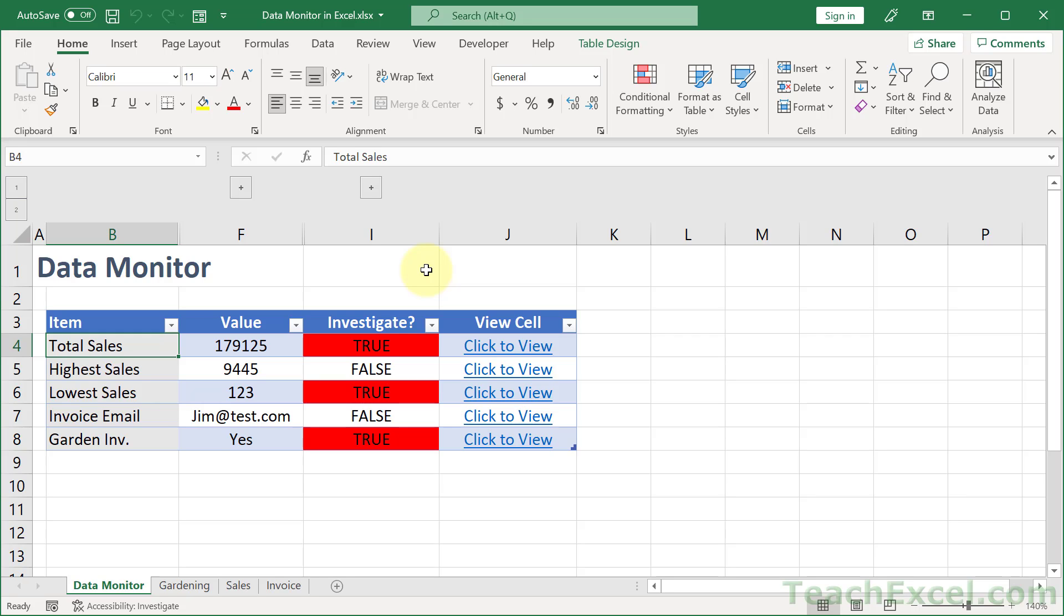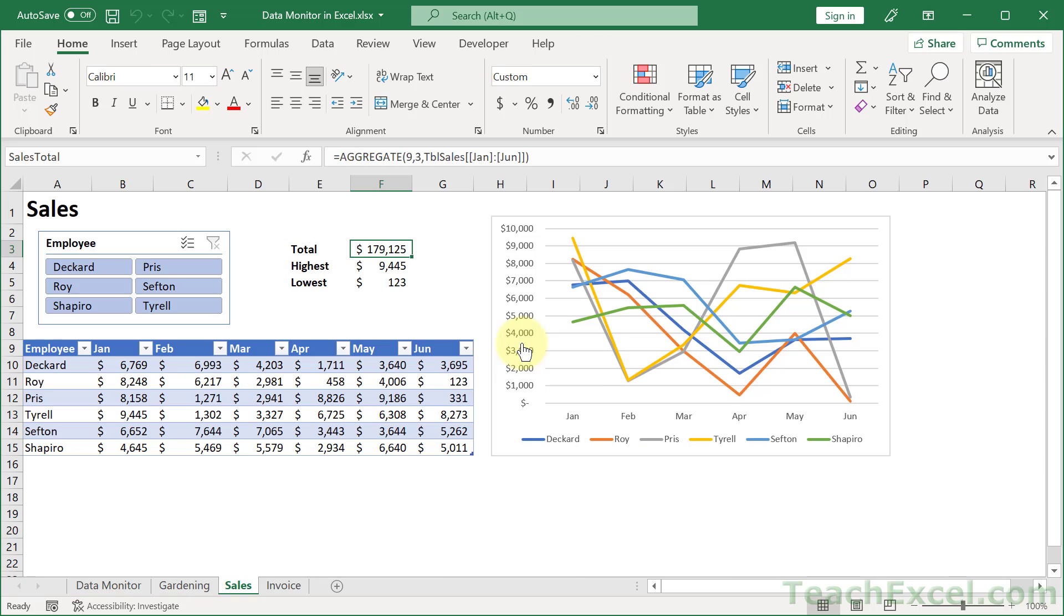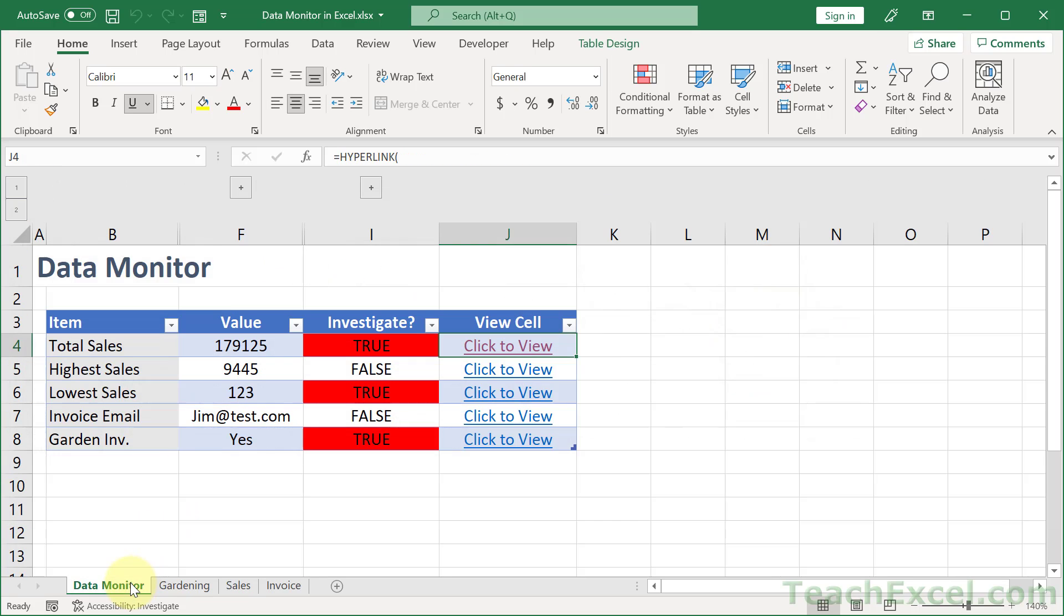Here I'm going to show you how to make a data monitor in Excel where we can monitor any value in any worksheet in one place. And if we need to investigate it, we can click right here and go to that value. And it's going to work for numbers, emails, text, whatever you need.